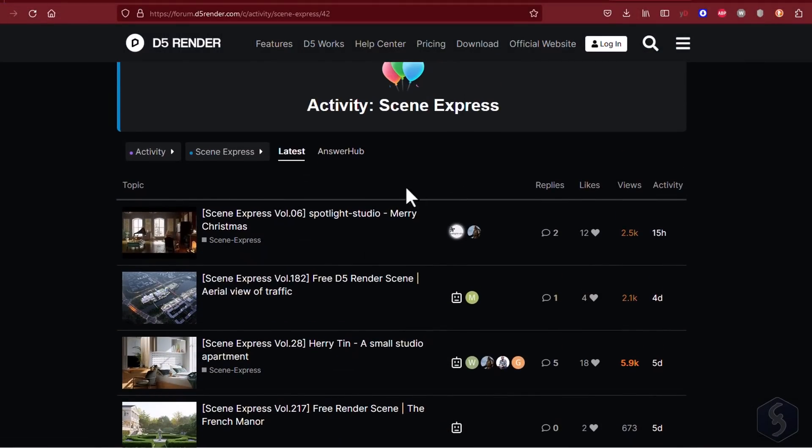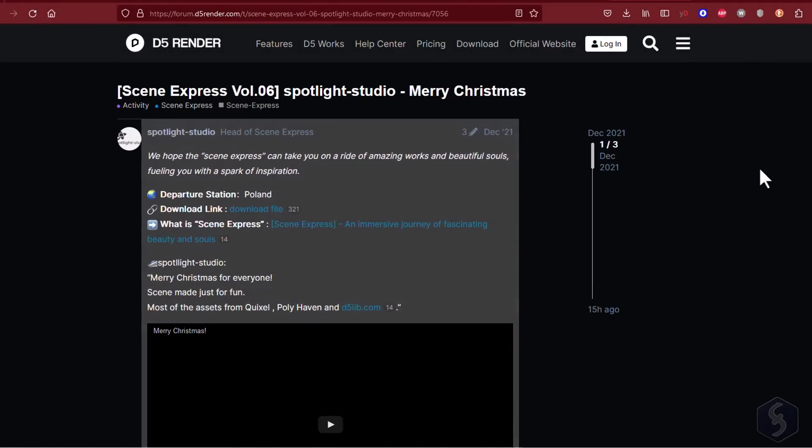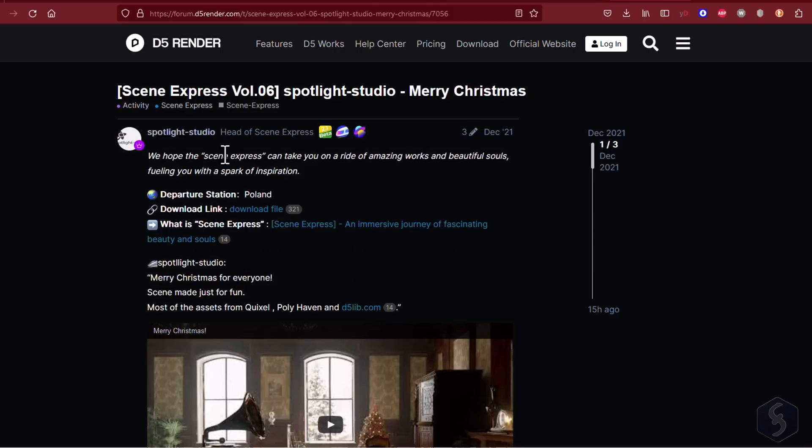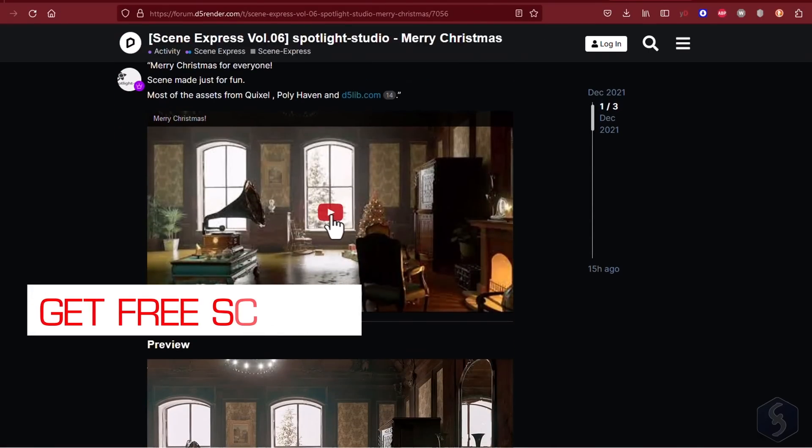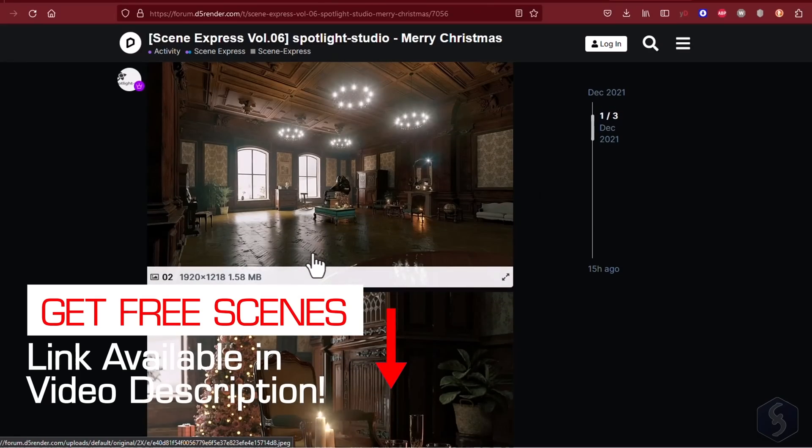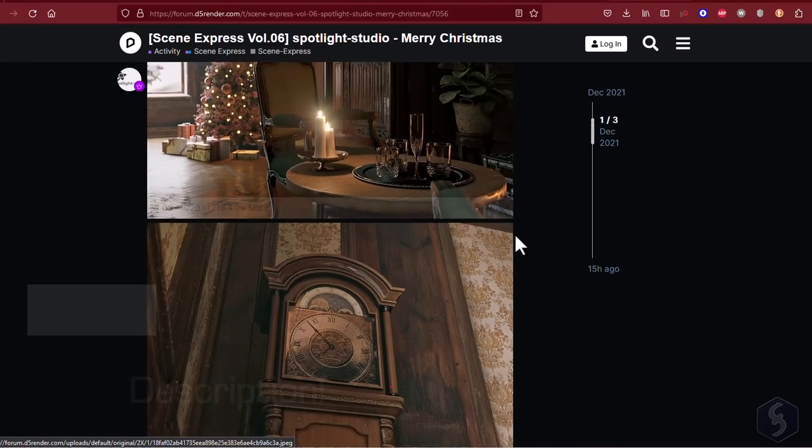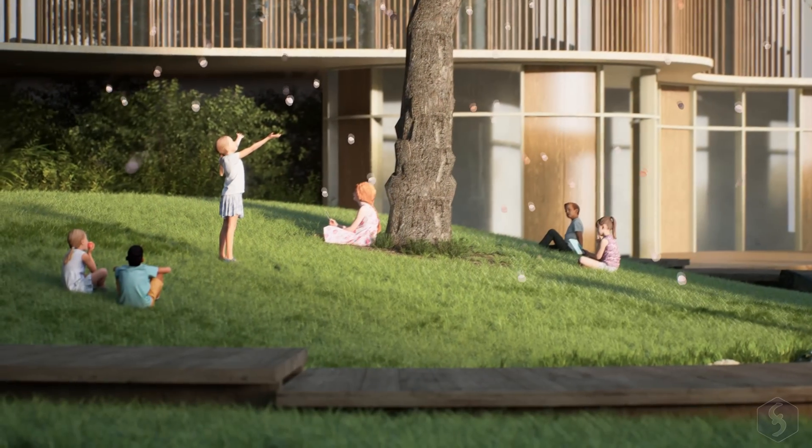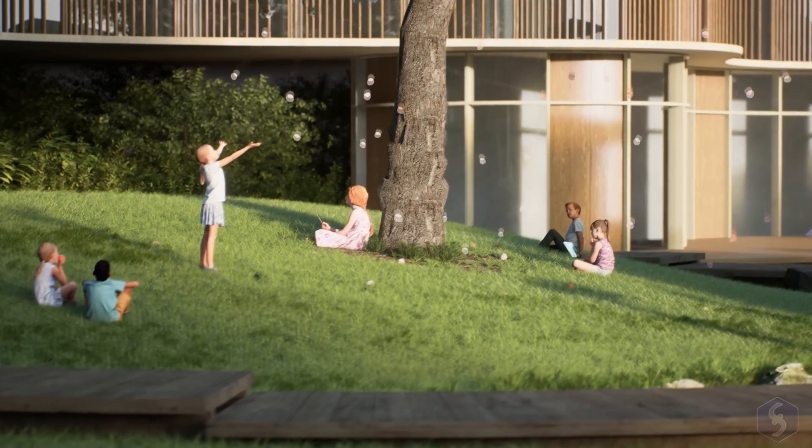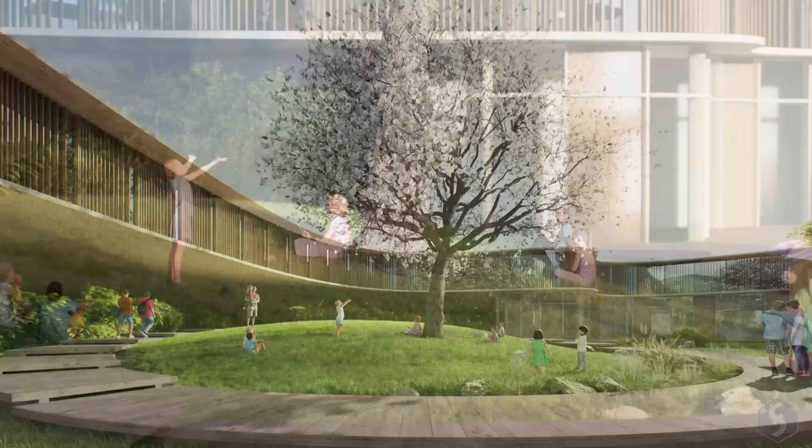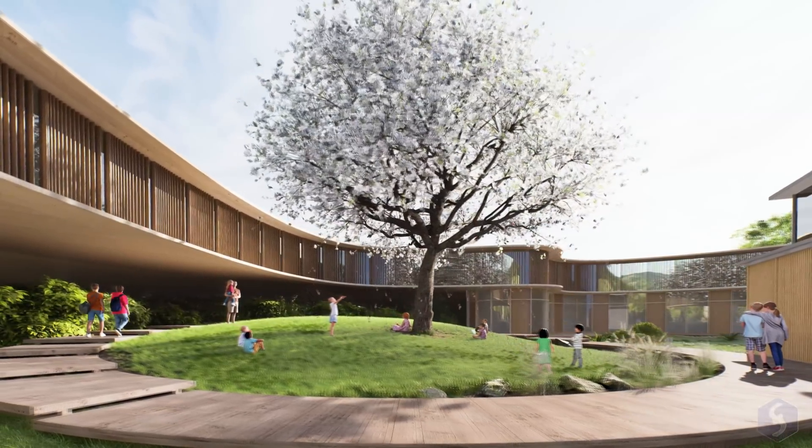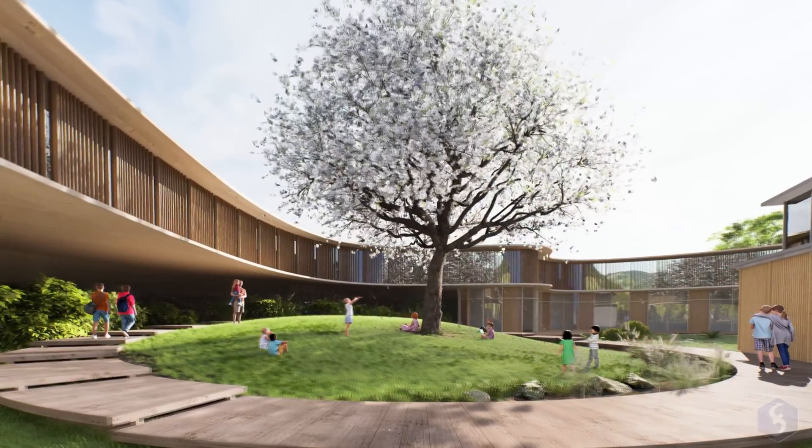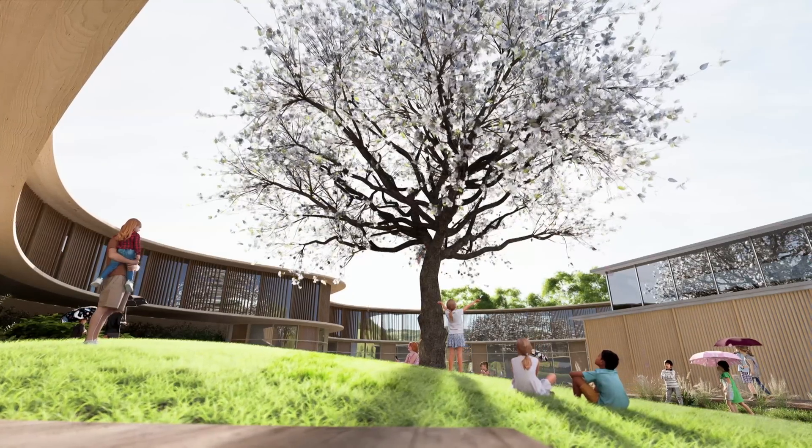This is all you can do with the free D5 render. This also comes with more than 200 entire and free scenes you can start from. Just visit the official forum link you find in the video description below. And thank you very much for watching this video. Visit our YouTube channel and our website to learn more on free tools you can use to make your 3D projects outstanding.